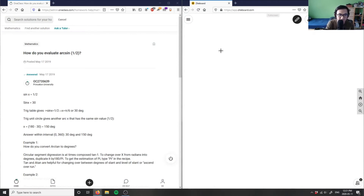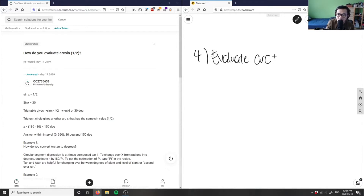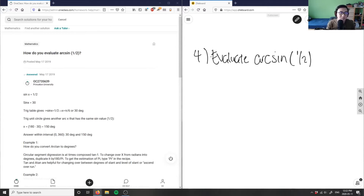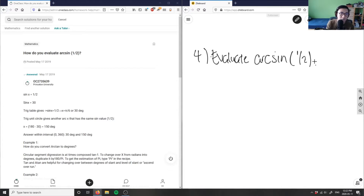How do you evaluate arcsin(1/2)? This is a trigonometry problem, the kind you'd typically see in Algebra 2 or grade 11. What we need to figure out is how to evaluate arcsin of one-half.